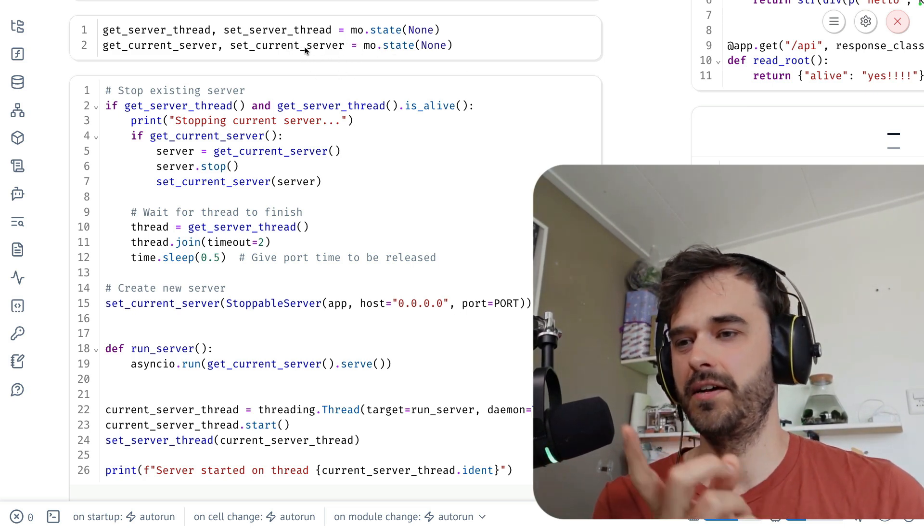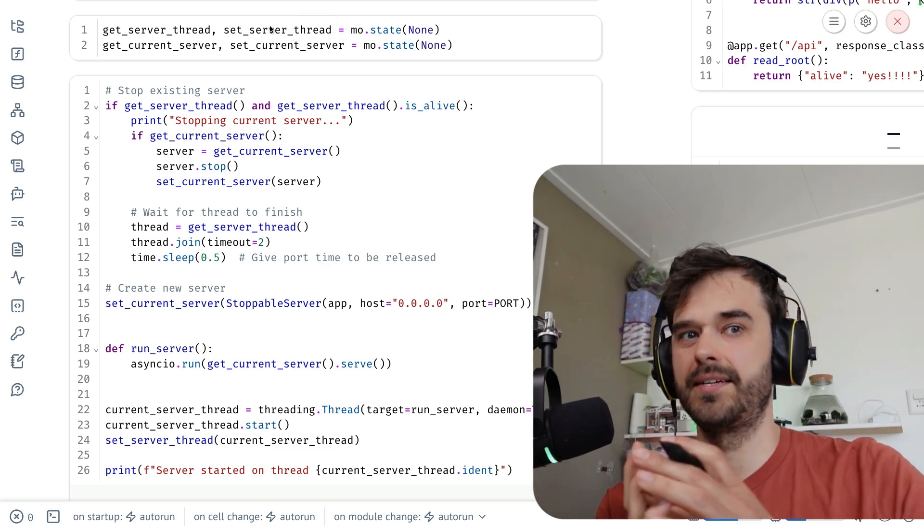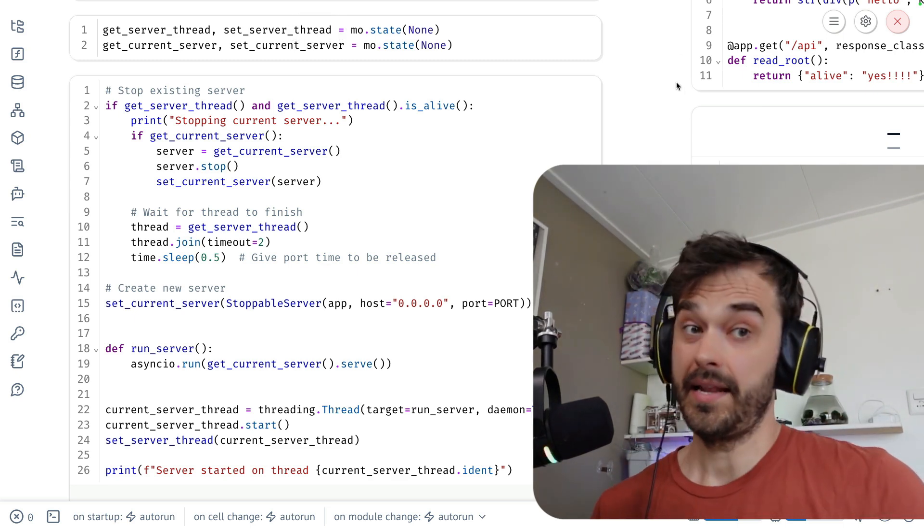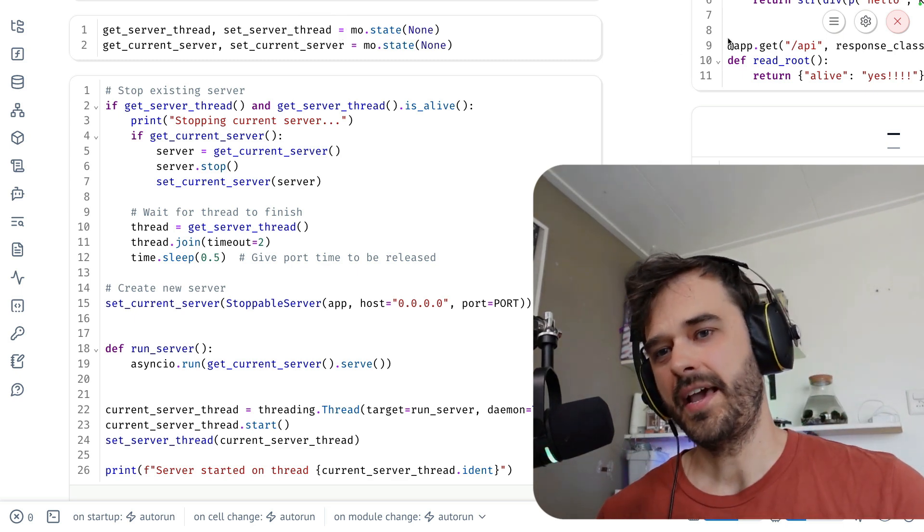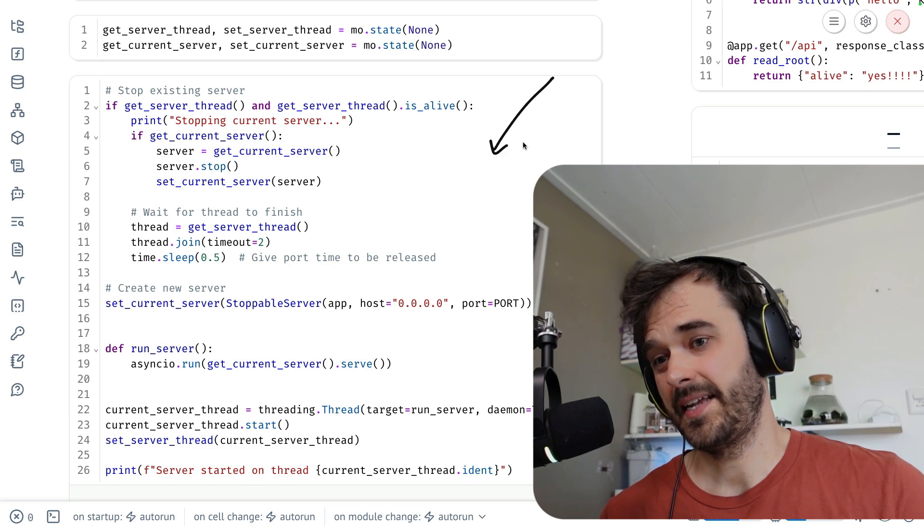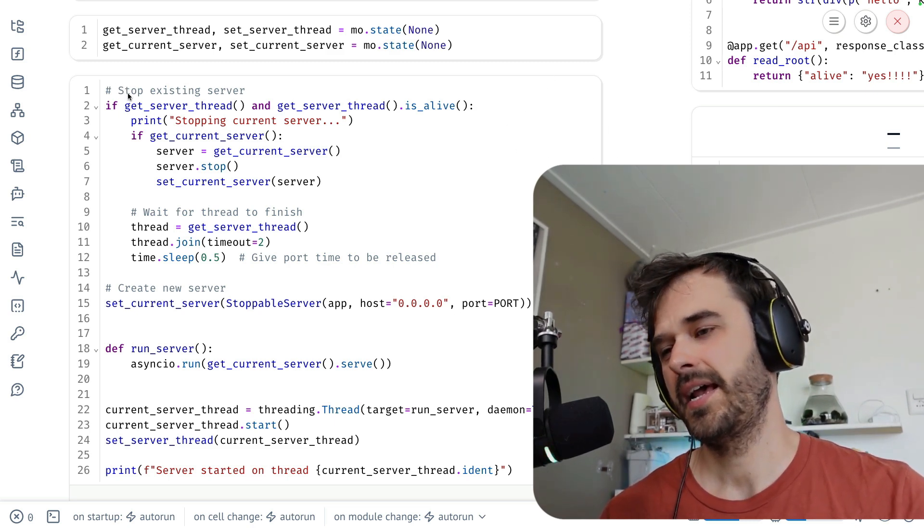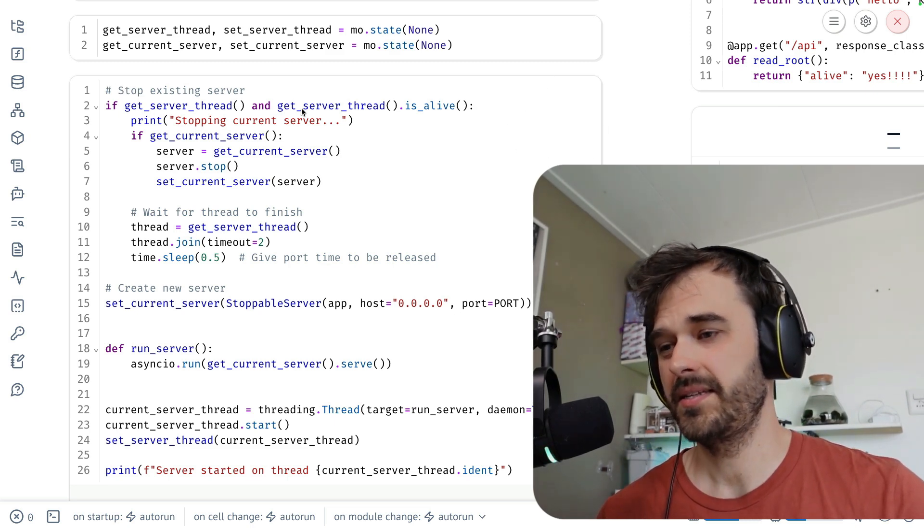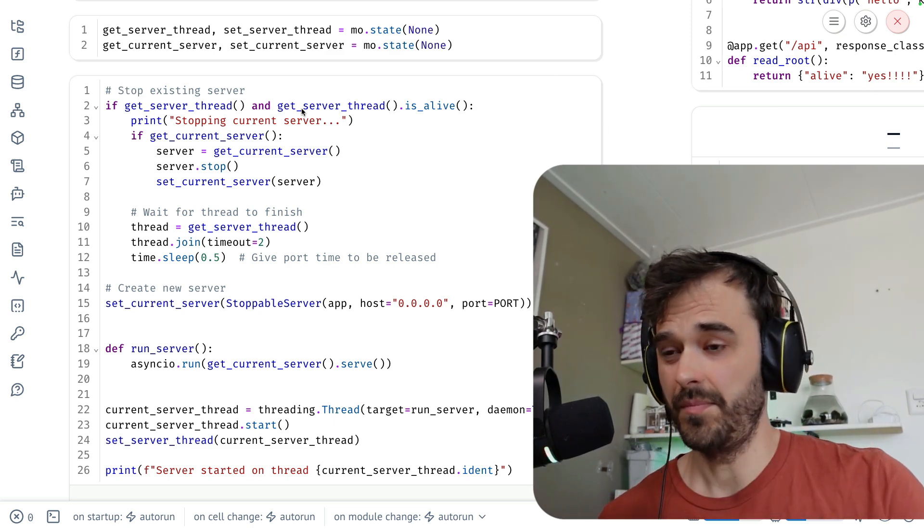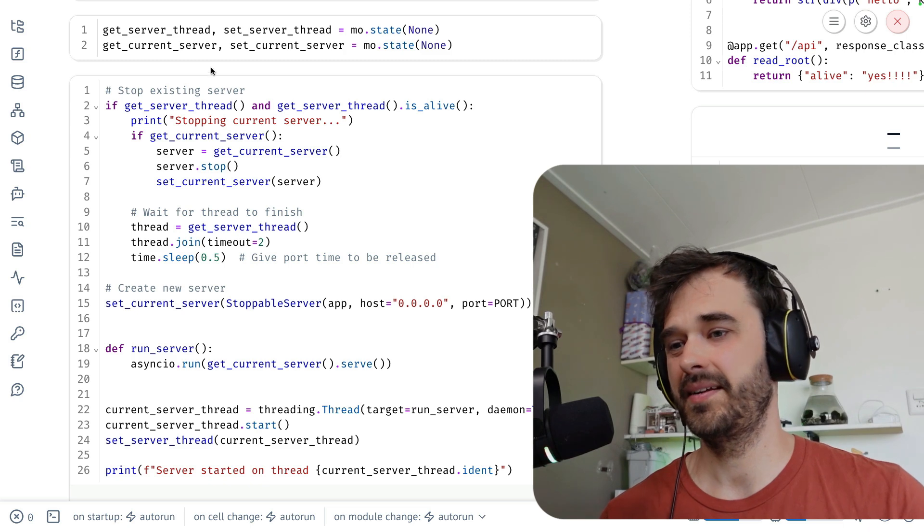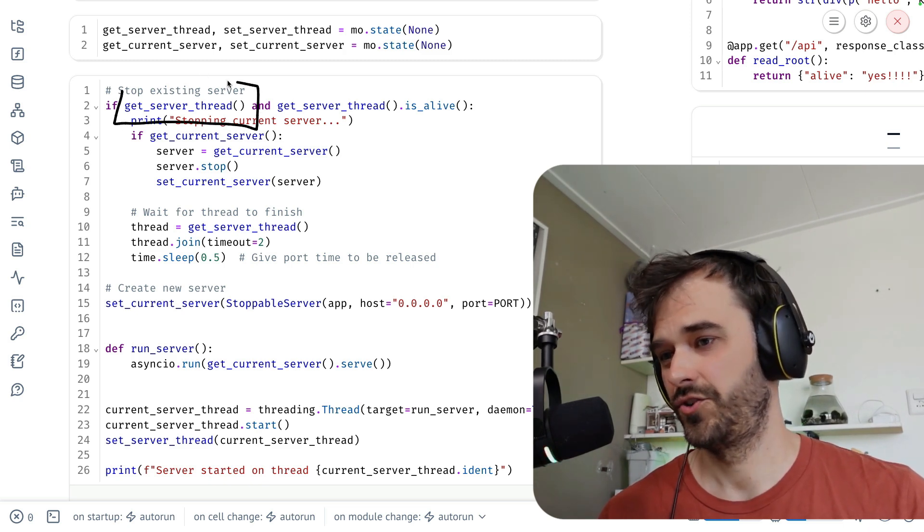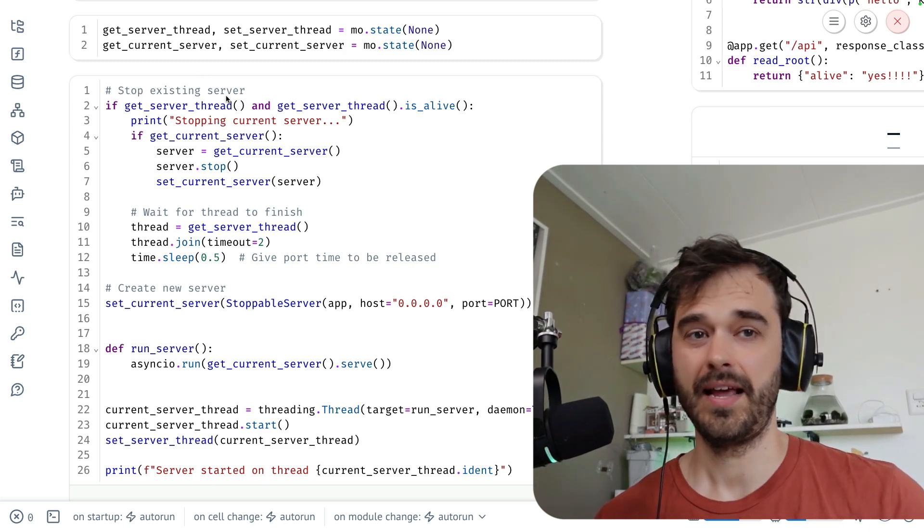And again, if the app variable were to update, then this cell is running again. And that means that on top, before I do anything, I can check if there is already a server thread active. And I can also check if that server thread is alive.